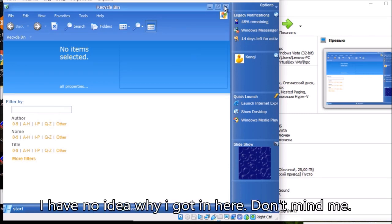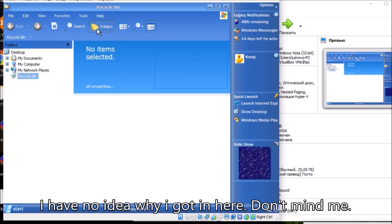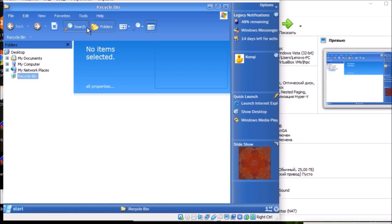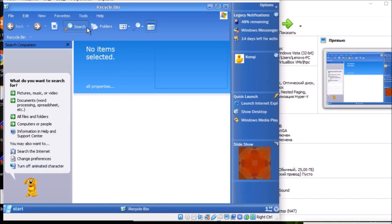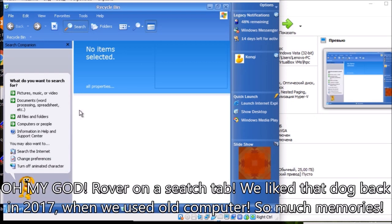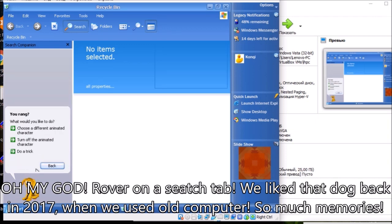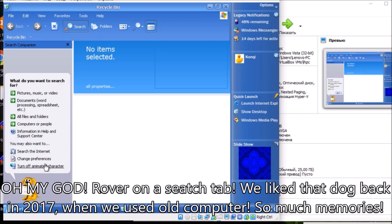I have no idea why I got in here. Don't mind me. Oh my god. Rover on a search tab. We liked that dog back in 2017 when we used an old computer. So many memories.